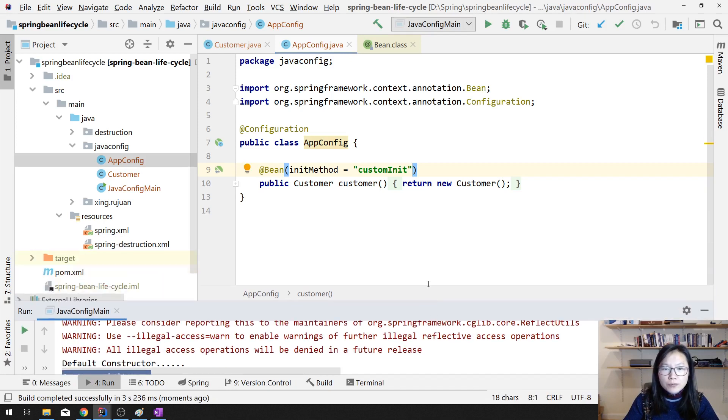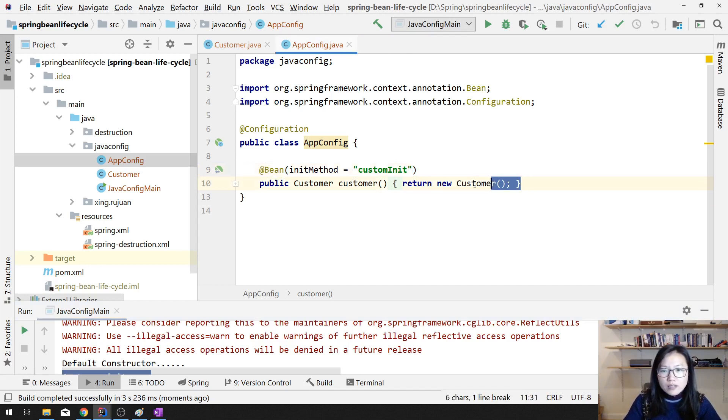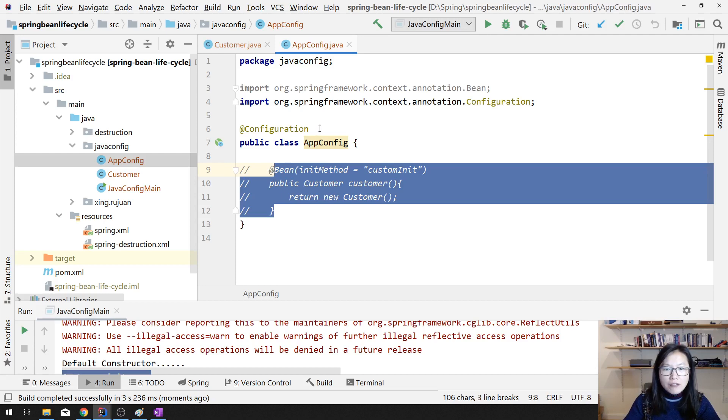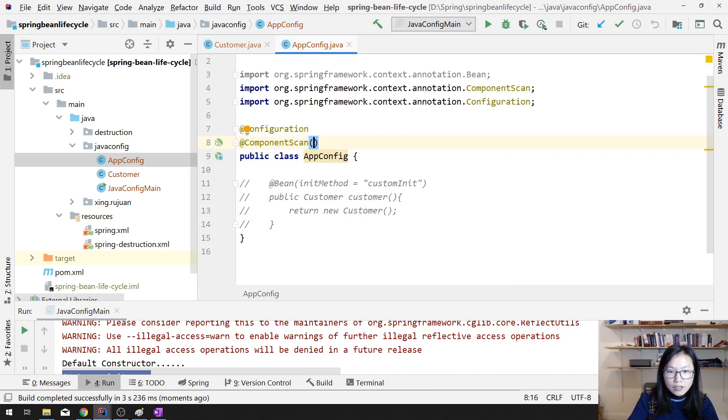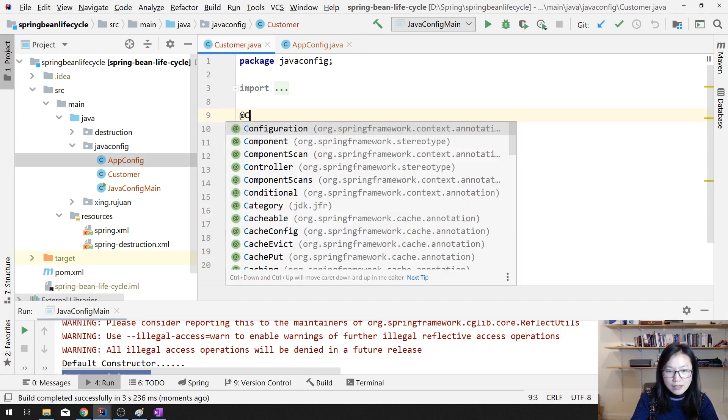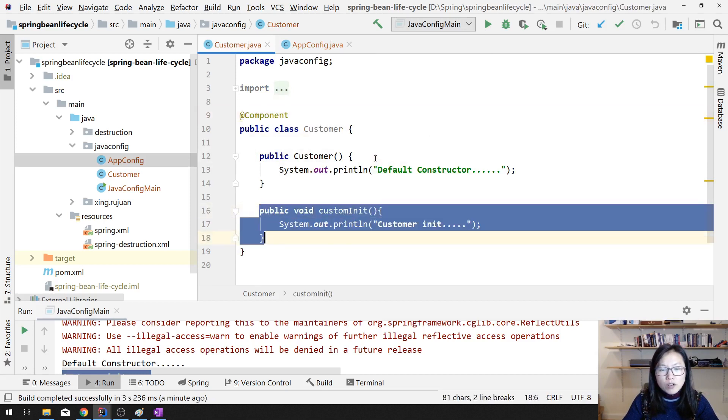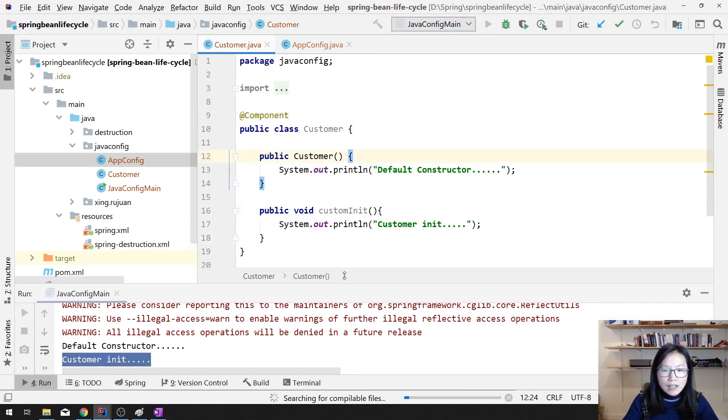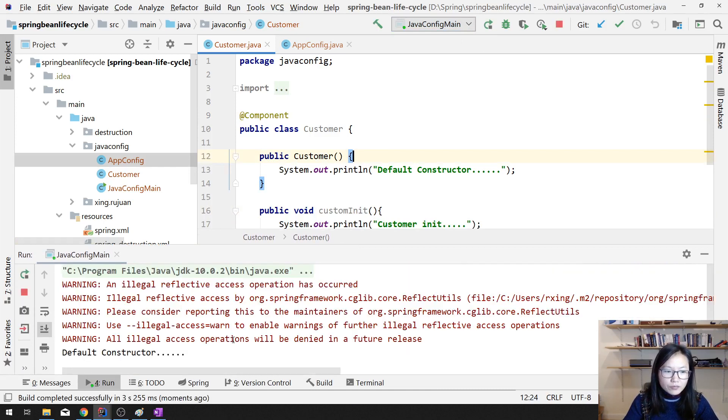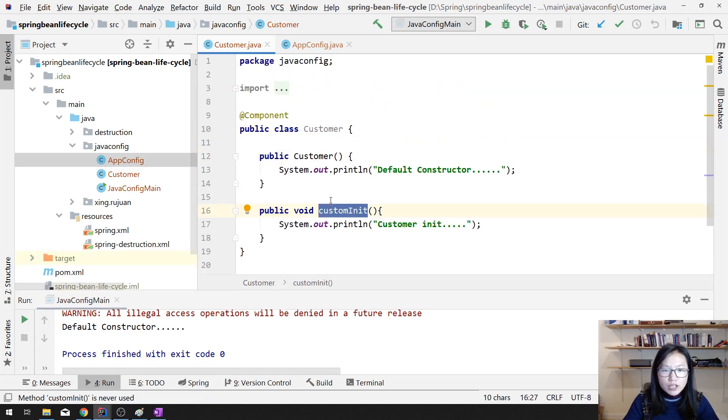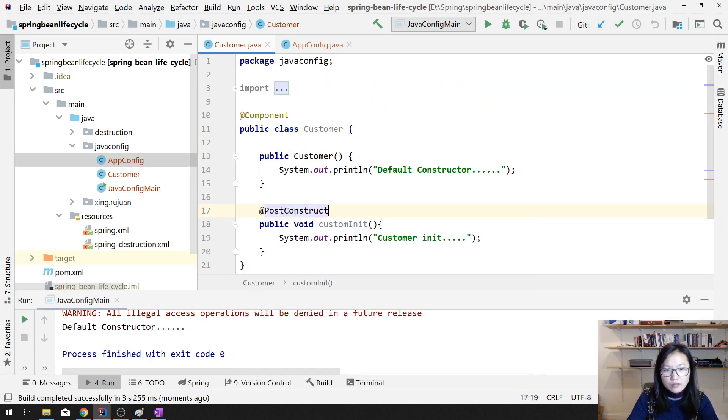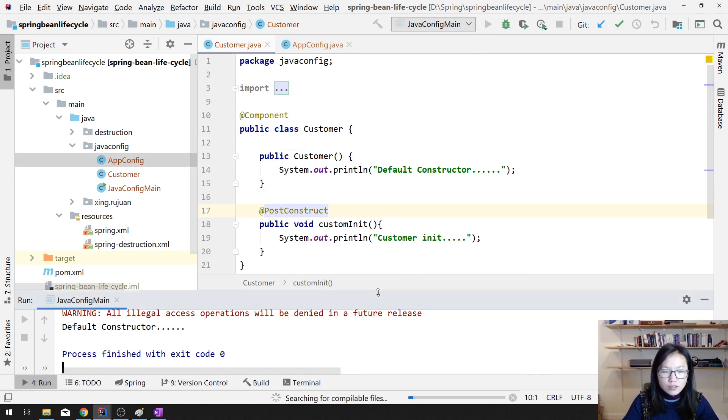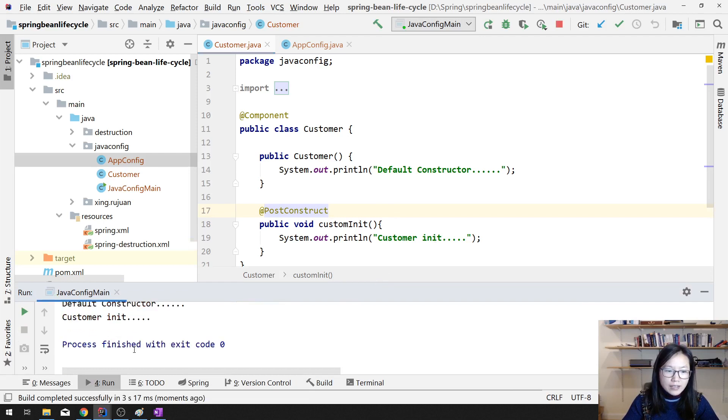And if you don't want to define it this way, you can also use the component scan. And here, you can use java config. And by doing that, you have to make sure this one has a component. It still works. In this case, this one won't be called. It will call your customer constructor. And if you want this one to be triggered, you use what? Post constructor. You can call your post constructor, will also be triggered. First it's constructor, then custom init. This is the one.